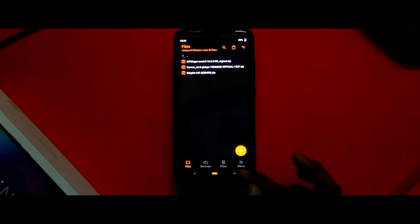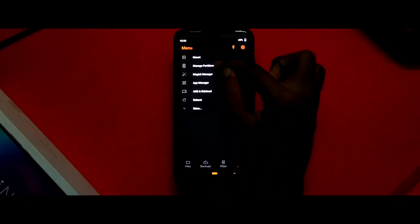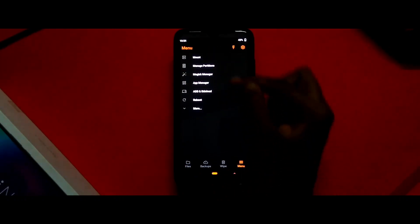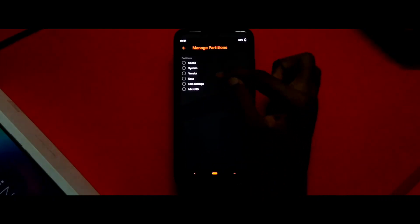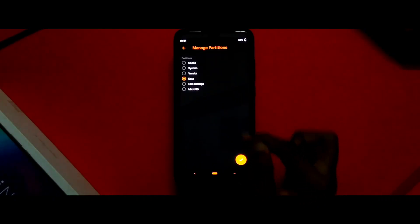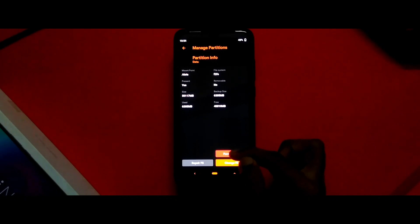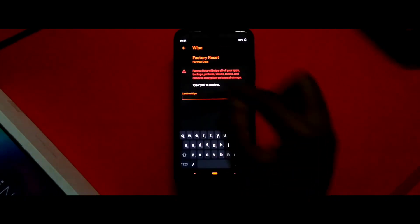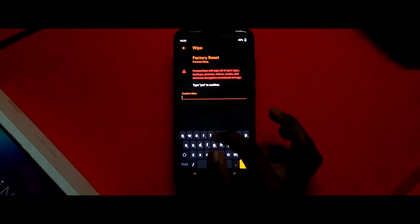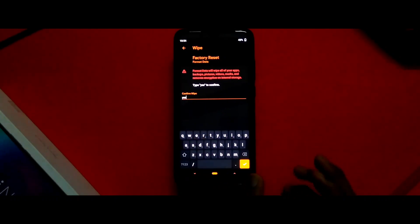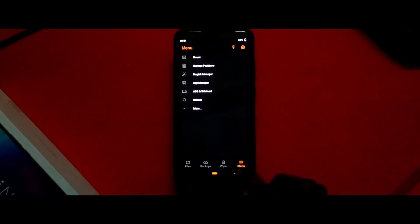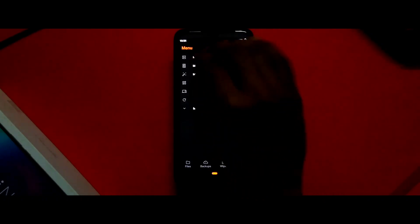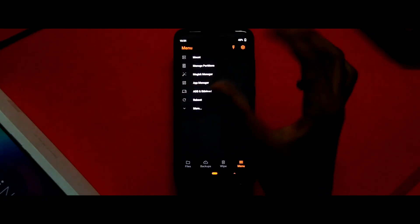After that, you need to go to manage partitions. First click on menu, then manage partitions, then click on data tick mark and click on format data. Type yes and tick mark, then your data will be wiped. Then you need to reboot. This formatting data process is very important.